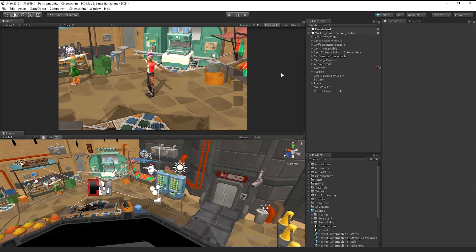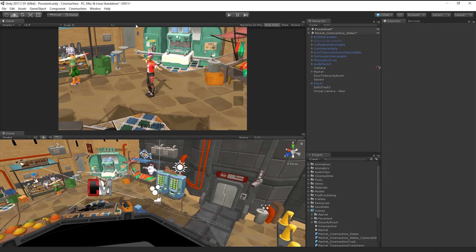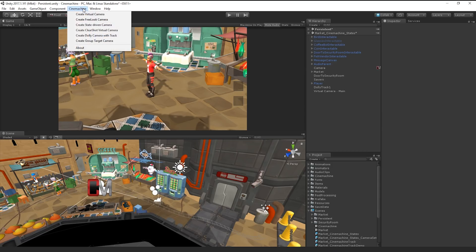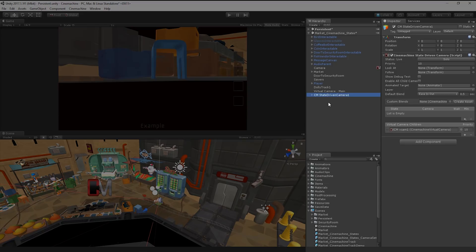We're going to create different virtual camera behaviors and transition between them based on the state our character is in. First, let's create a state-driven camera in our scene by going to Cinemachine, create state-driven camera. This creates a state-driven camera game object in our hierarchy.